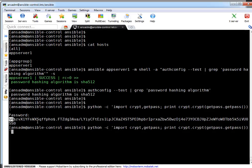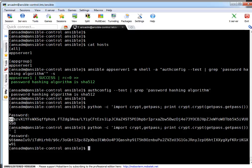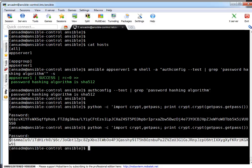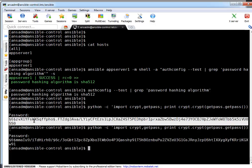If I generate the same password again, you will notice this hashed password is different even though I used the same password as input. Because with SHA-512, this automatically adds a salt value which will be a random salt value. That's one way to generate a hashed password.